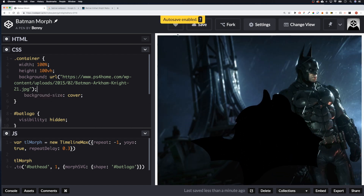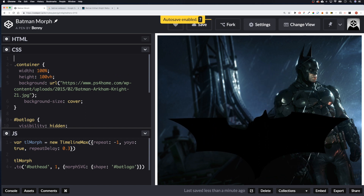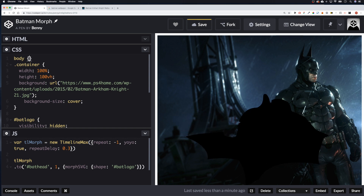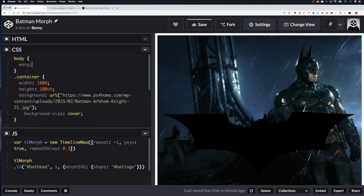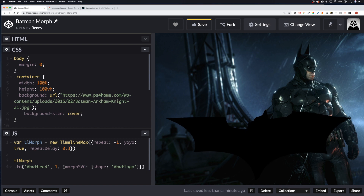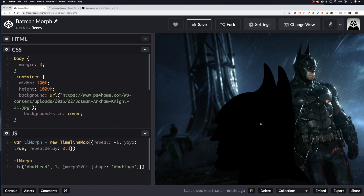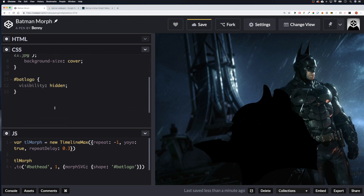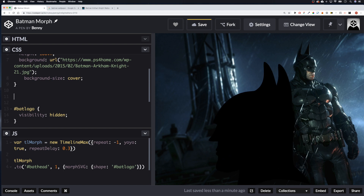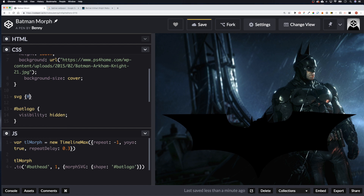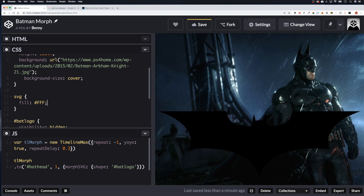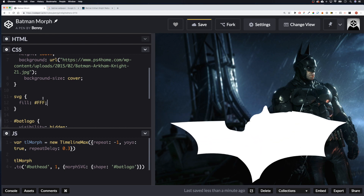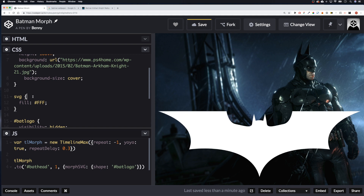That's obviously massive so let's add background-size: cover — and there we go. There's also a slight margin so let's add body { margin: 0 } — that's got rid of it. Now let's make the SVG white, so we'll target the SVG and add fill: #fff. There we go.